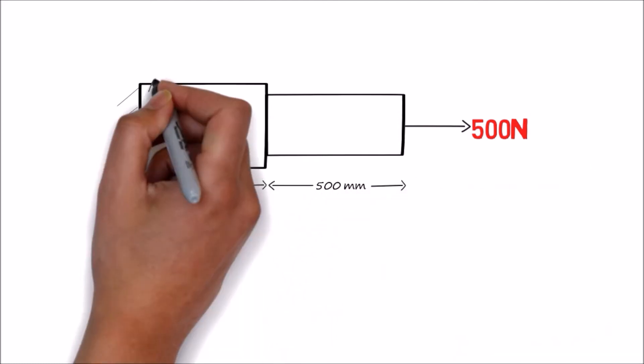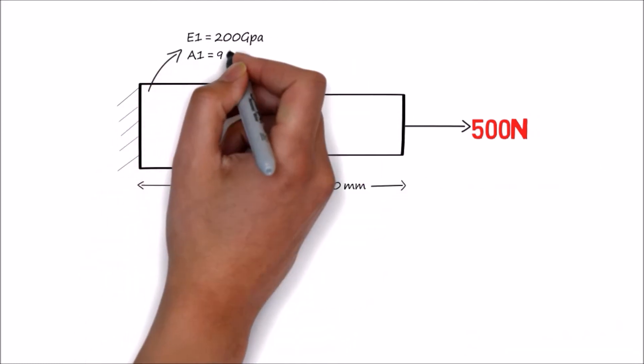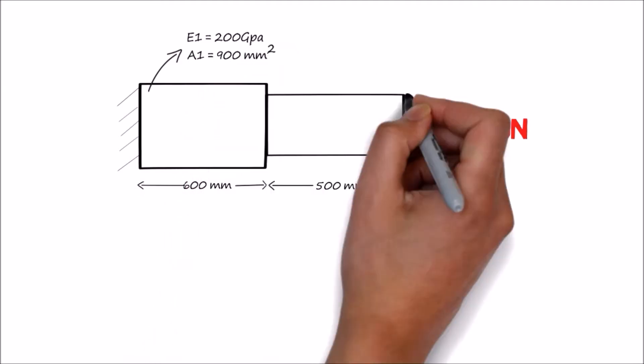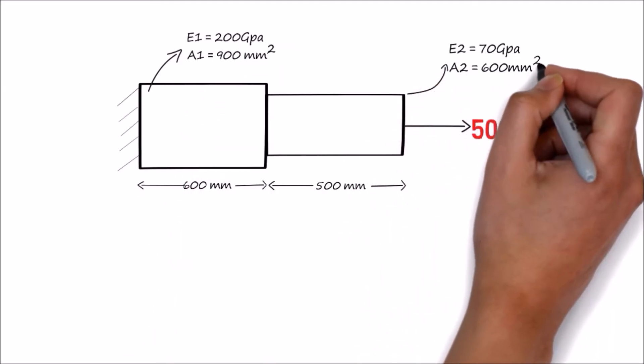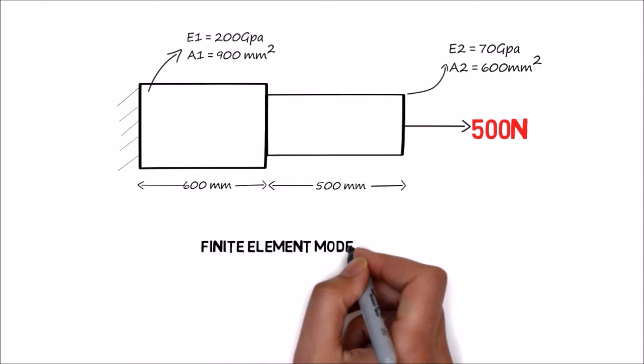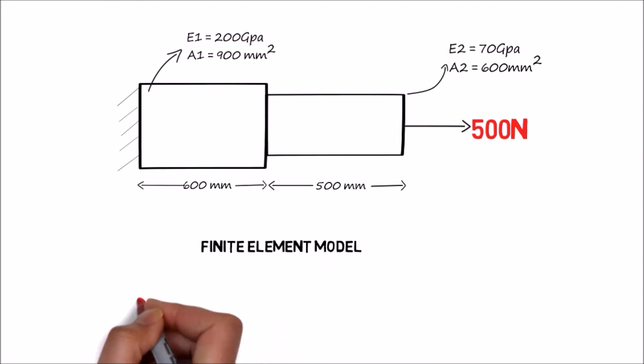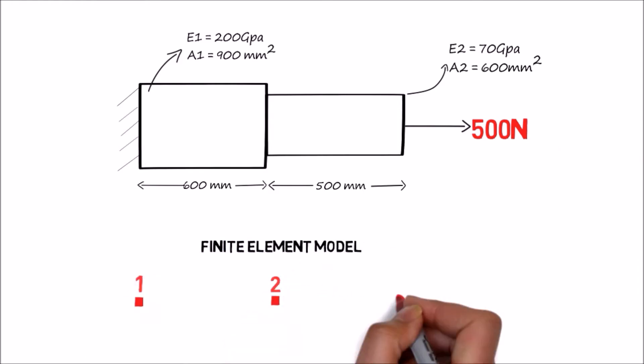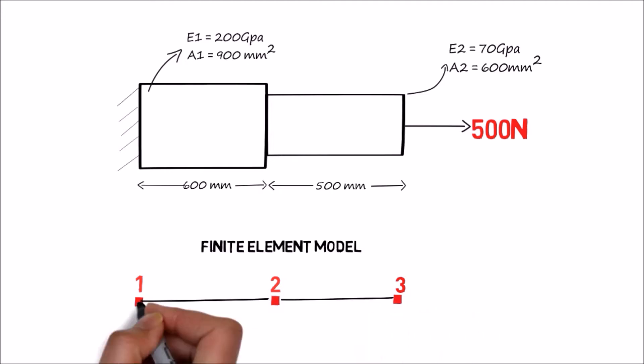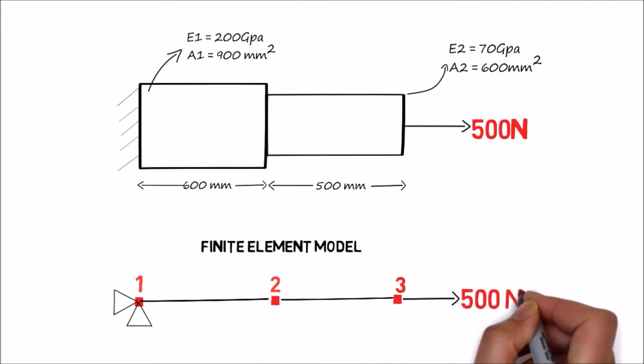Now there are two areas. First one, area A1 is 900 mm square, and second area A2 is 600 mm square. Both the areas have different properties, that is different Young's modulus as E1 and E2. Now let us consider the finite element model using three nodes 1, 2, and 3. The second node is at the center.